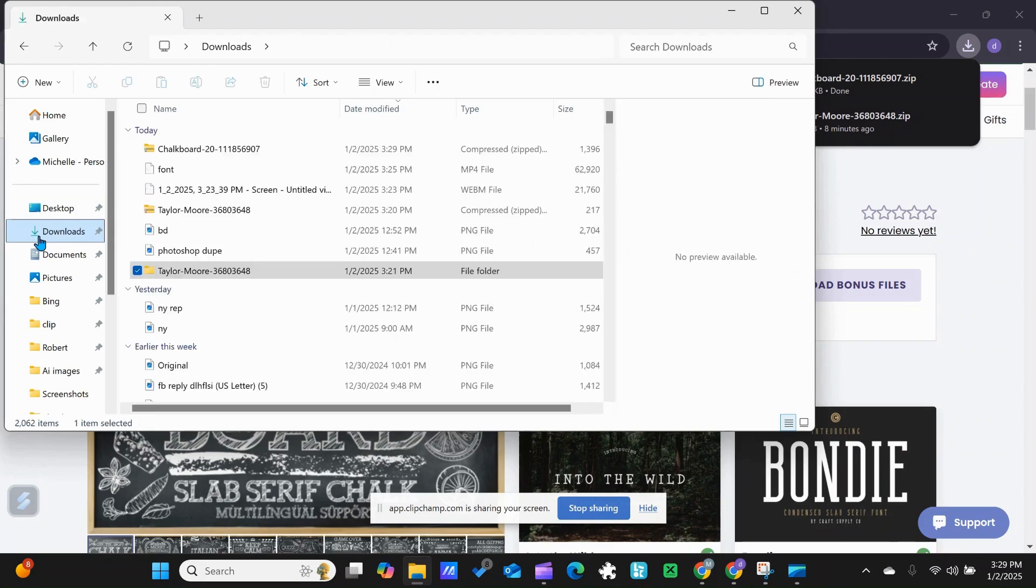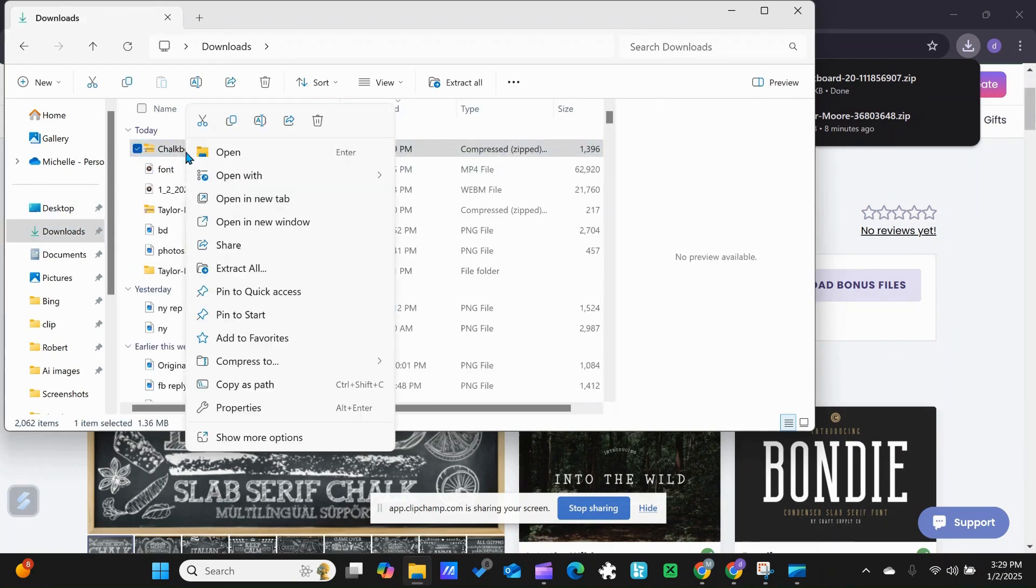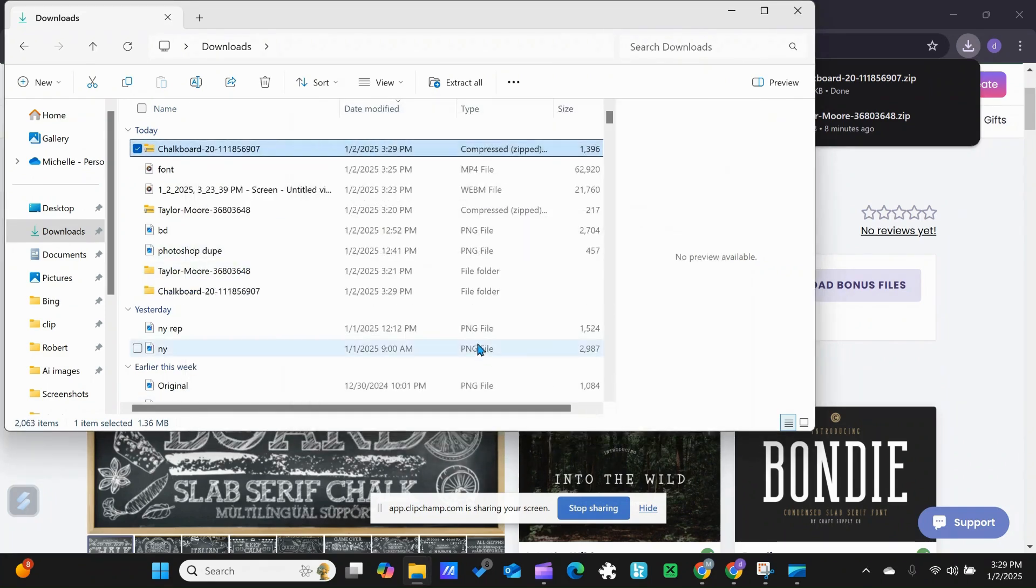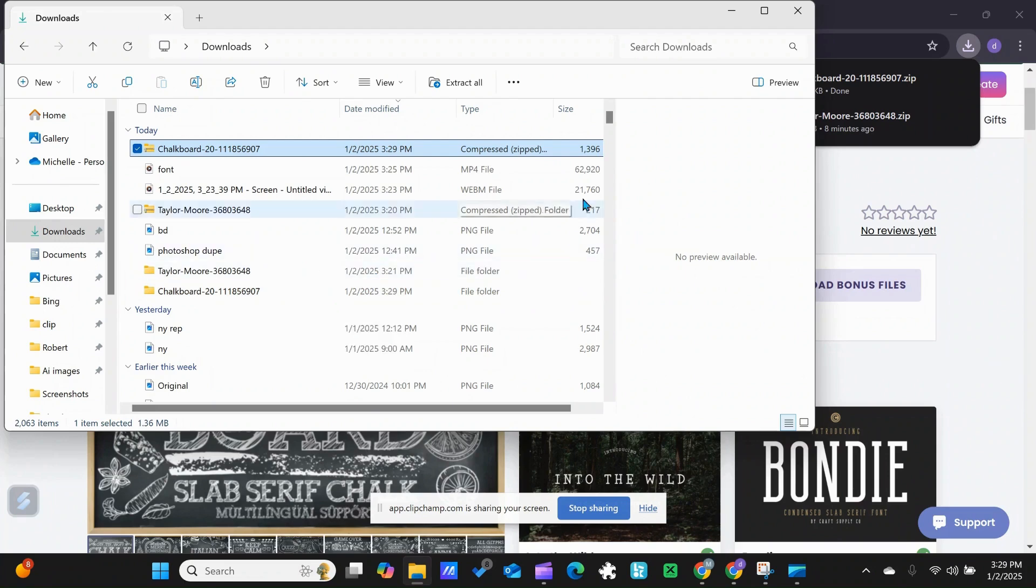Let's go into my downloads. I'm going to right-click on that and extract all. I'm going to extract it, and then I should have a little file like this that's open.